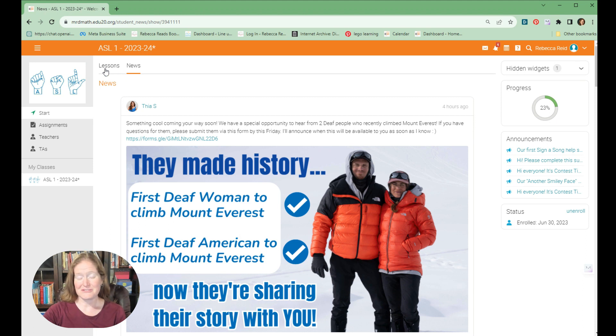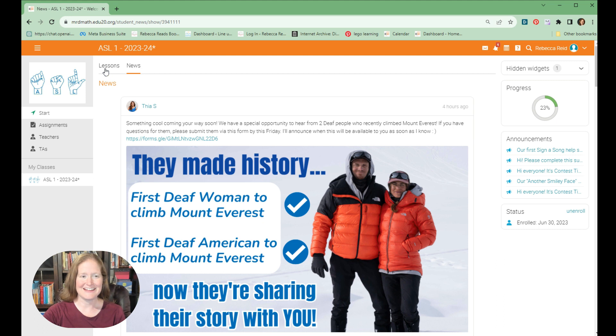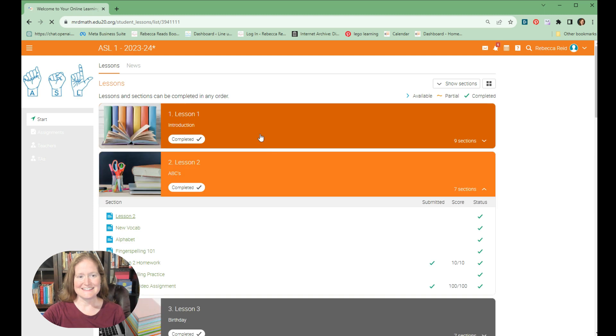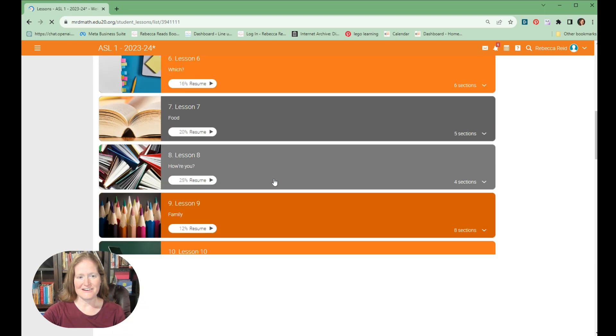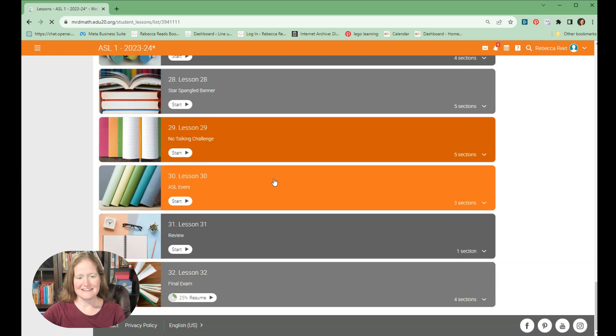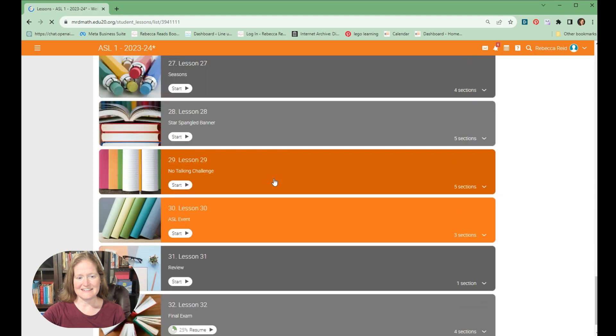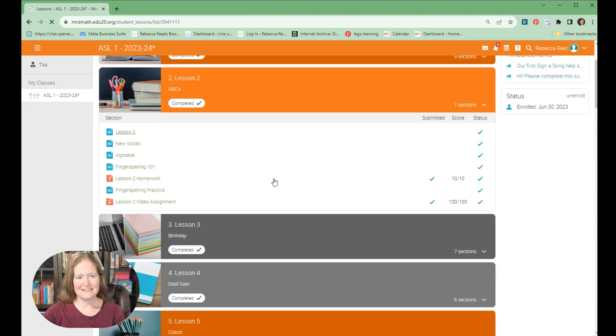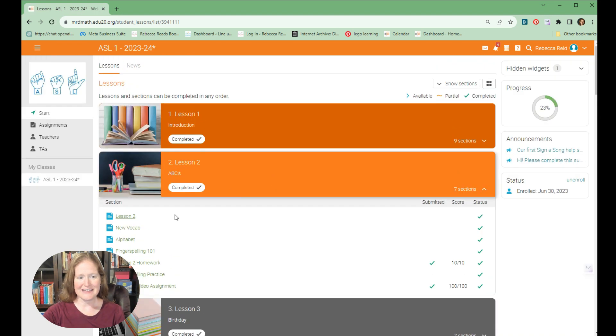So you can check the news for when the teacher hours will be for the live help. And then you can come over here and click on the lessons. You can see there are 32 lessons and you go through these at your own pace.